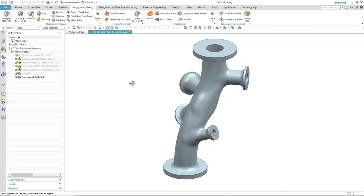Effectively working with multi-faced polygon models is key if you want to perform downstream processes such as manufacturing or structural analysis. In the January release of NX, we've made this capability far more streamlined and more robust. Let's take a look at an example.